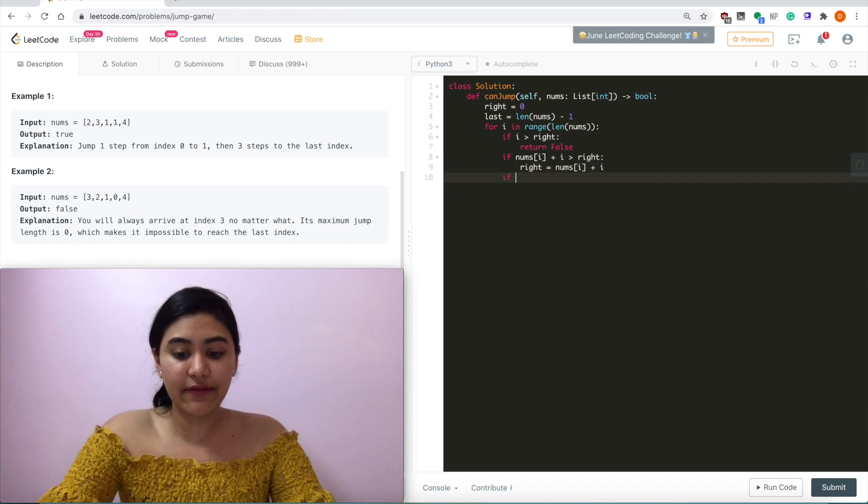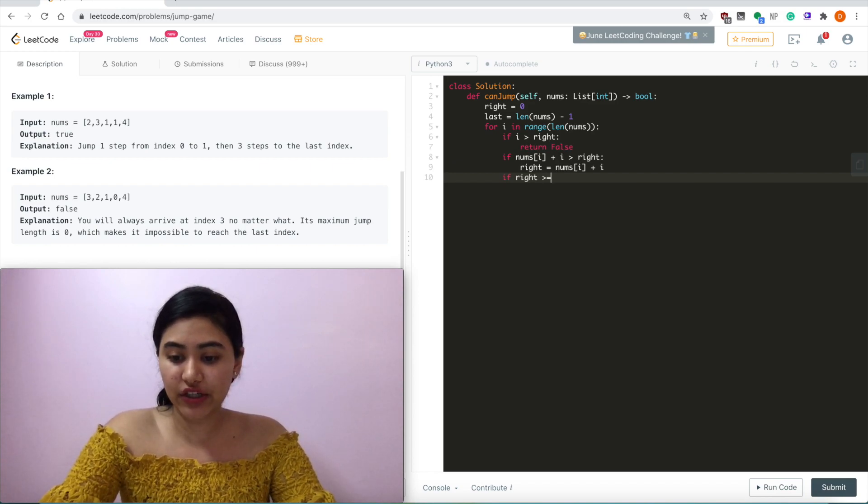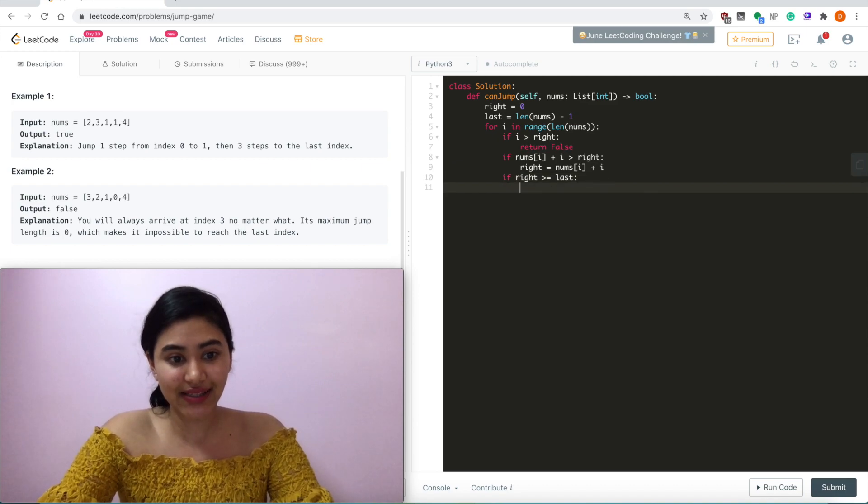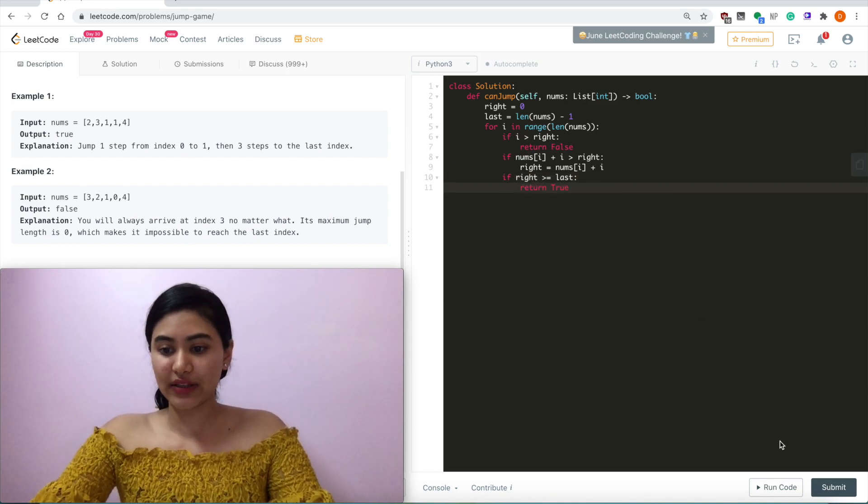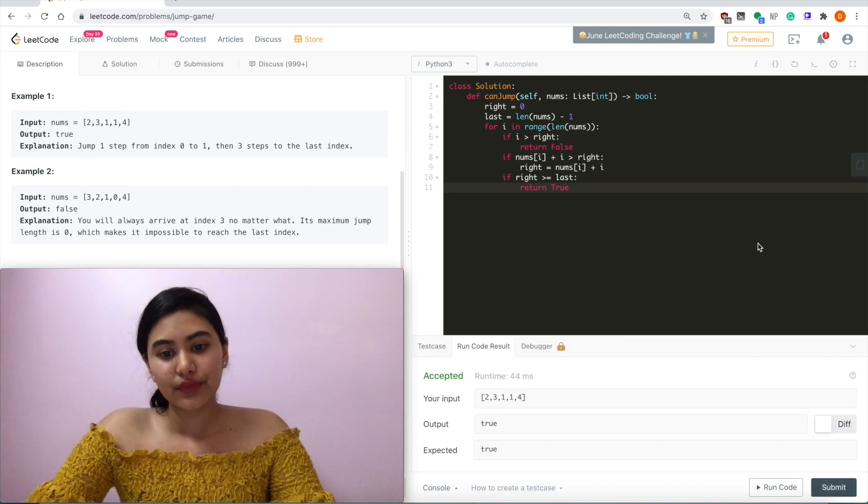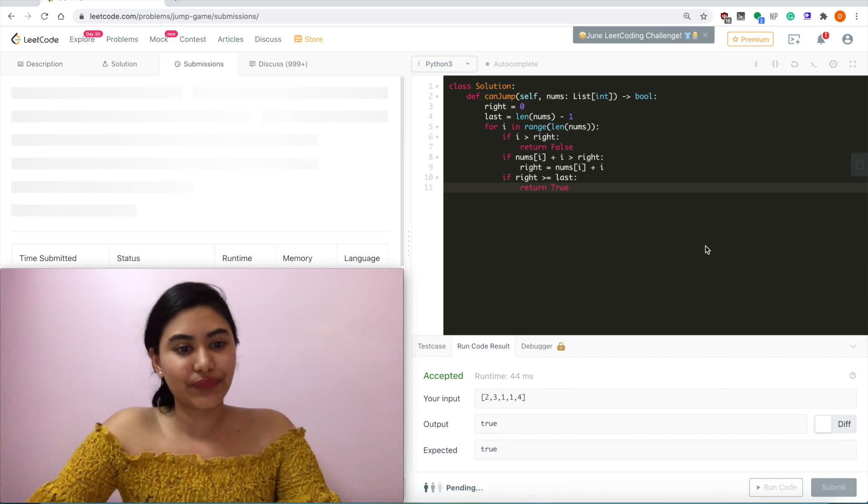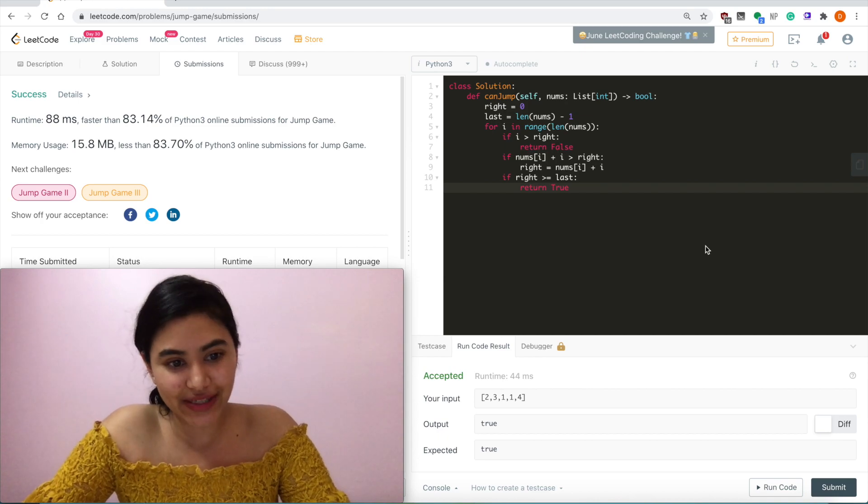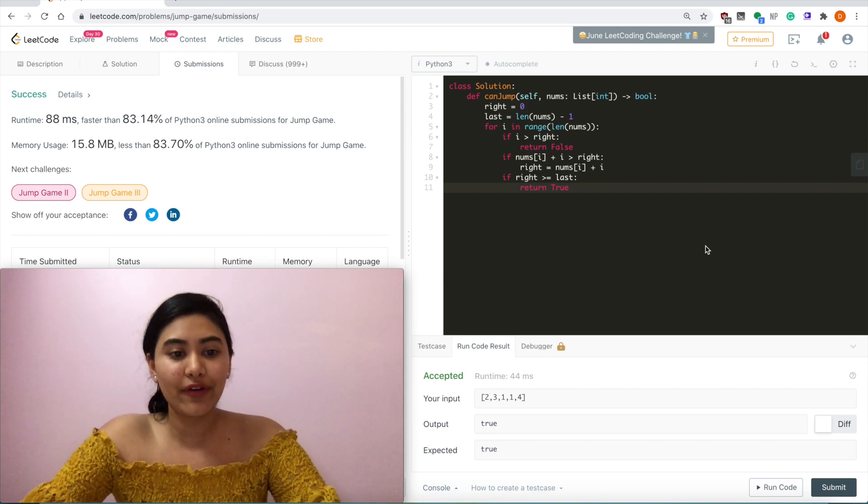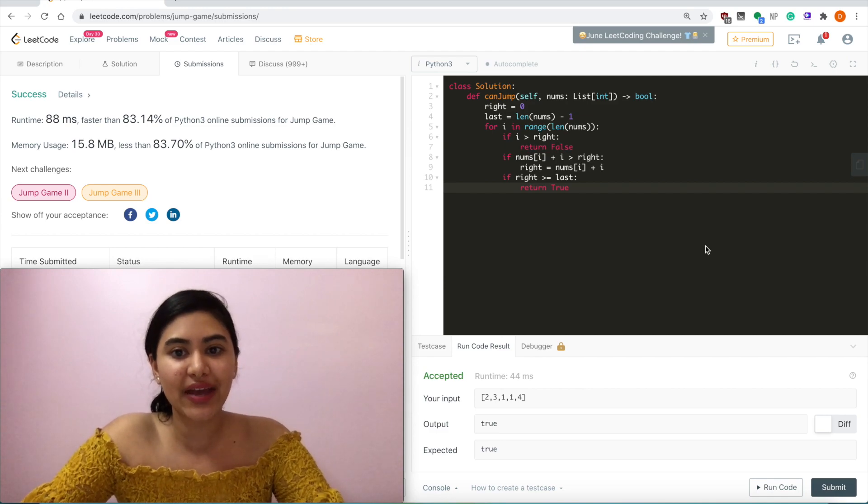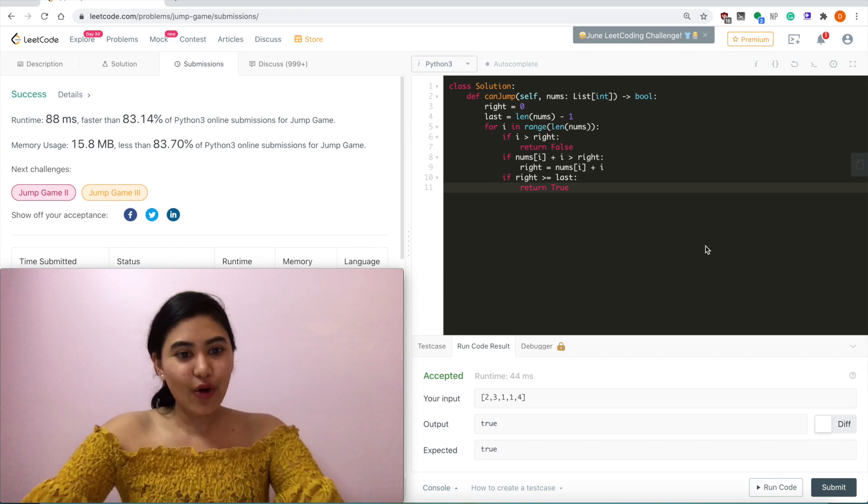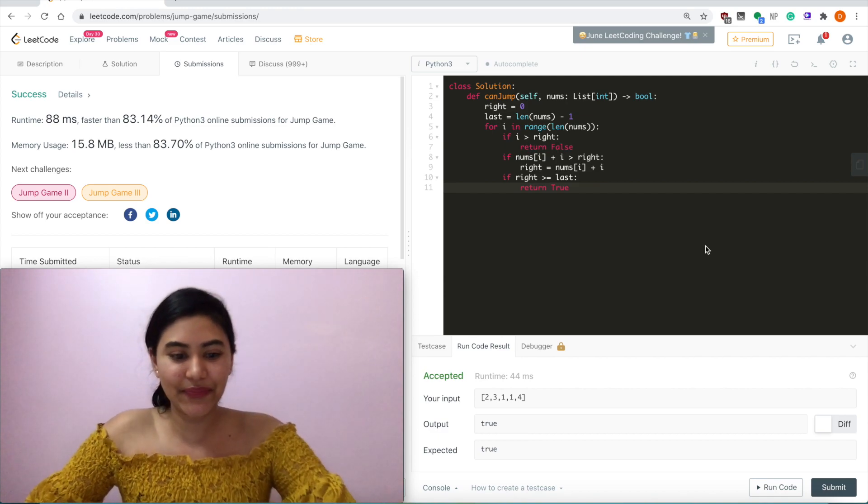And if right, the rightmost value that we can reach is greater than equal to last, the last index, then we want to return true. So let's run code. It is accepted and submit. And it is accepted as well. So this is a O of n runtime and O of 1 constant space solution. Let me know if you have any questions or comments down below. Otherwise, I'll see you next time.